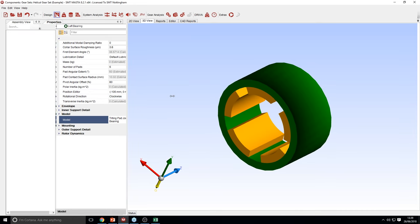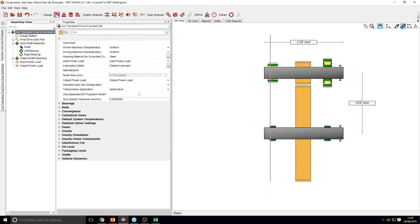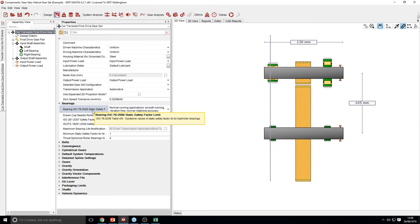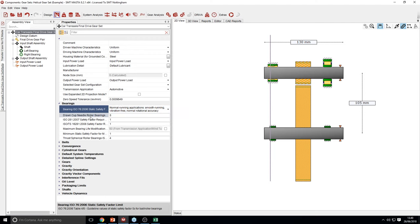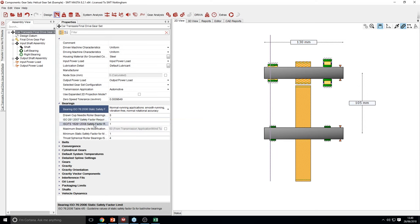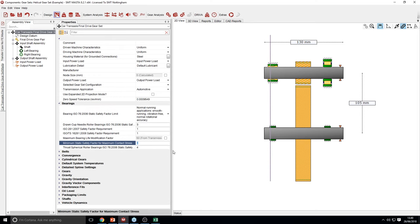I'll now talk about some bearing settings and top-level bearing settings. Going onto the top level of the design, there are a few bearing options in the properties — mostly target safety factors. For example, the bearing ISO 76 static safety factor limit: picking different options changes the static safety factor limit from 1 to 1.5 or 3. Or you can more easily just override the values yourself for drawn cup needle roller bearings, fatigue life safety factors, and safety factors for contact stress.